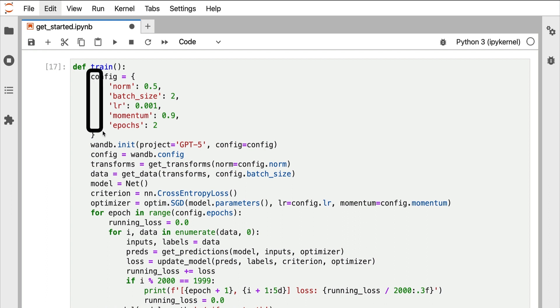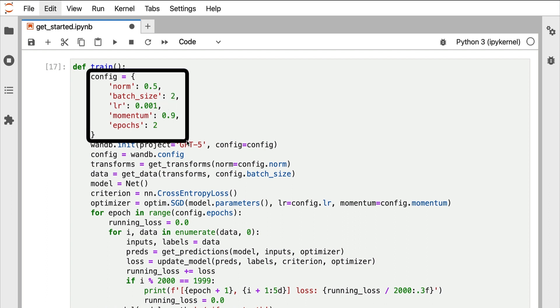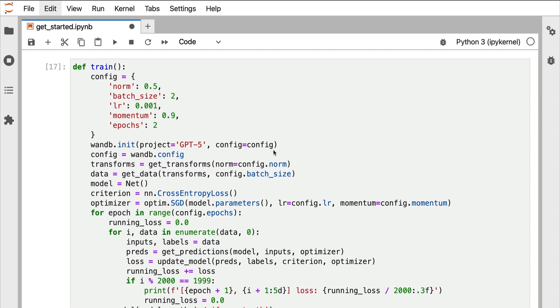We've also refactored this code to gather all of our configs at the top of the script and then pass that to wandb.init. We're also referencing that same config whenever we're using those values throughout our script.